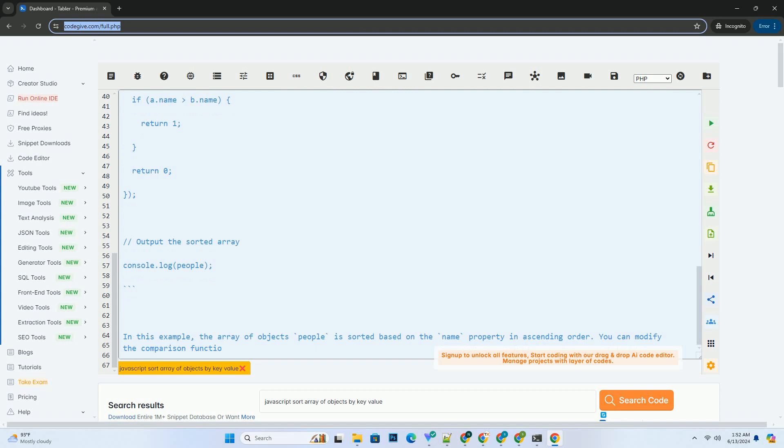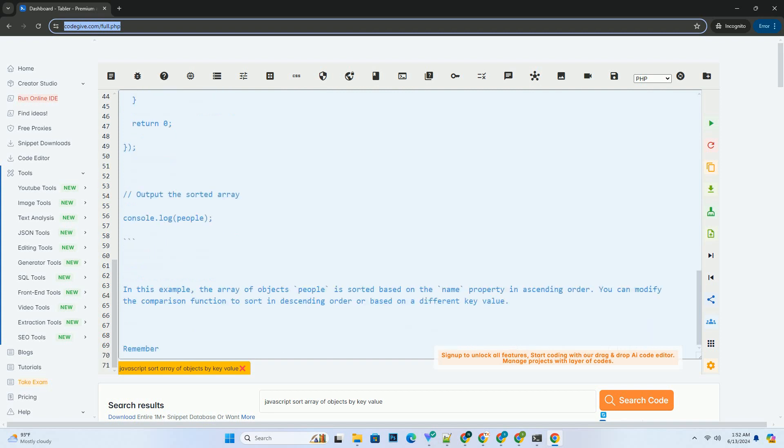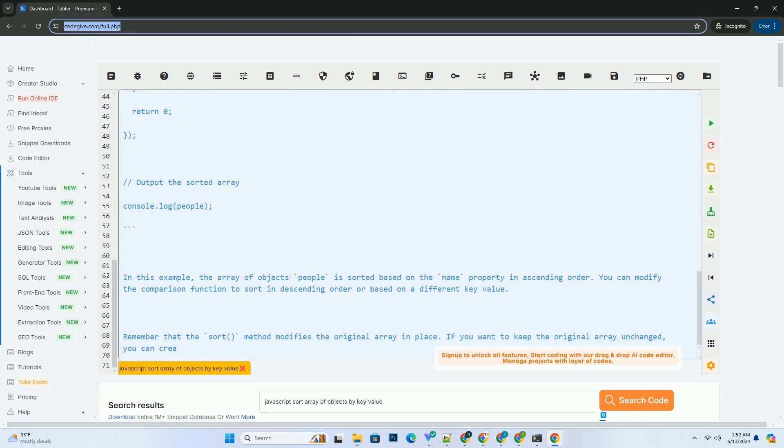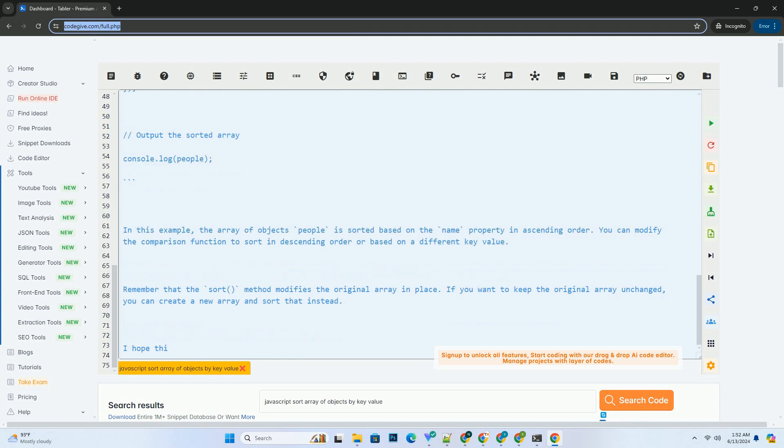3. In the comparison function, compare the key values of two objects and return either a negative value, 0, or a positive value based on your sorting criteria.